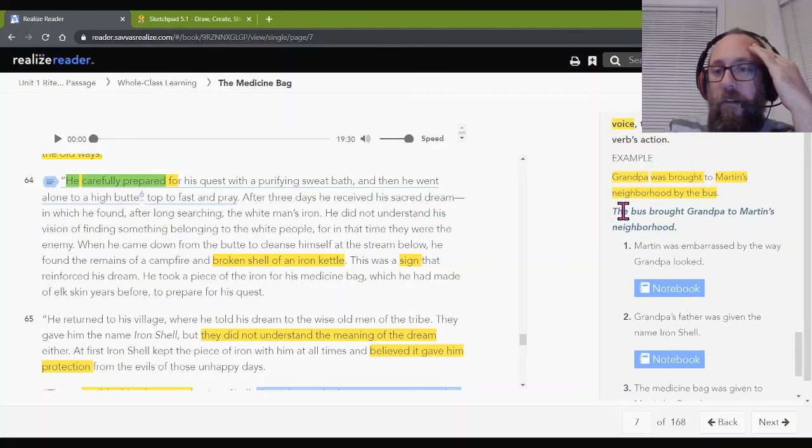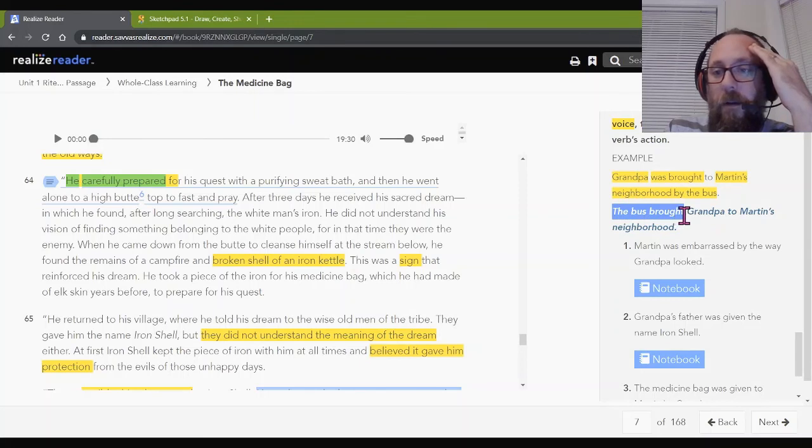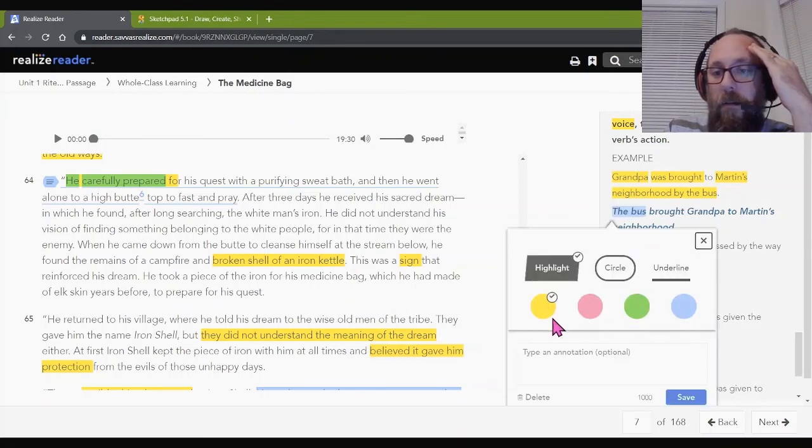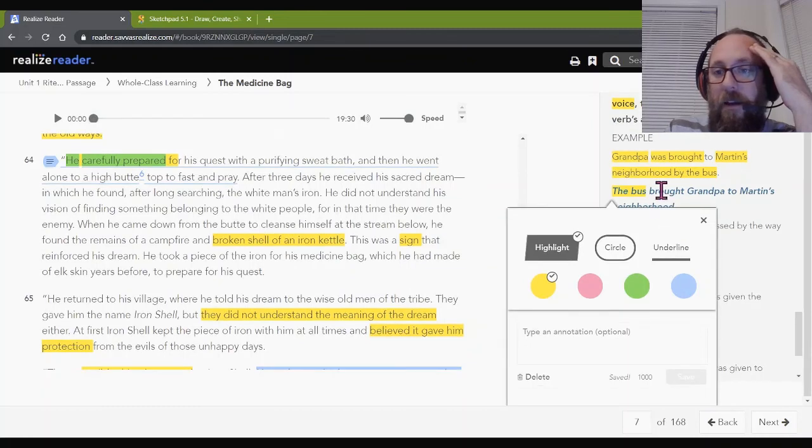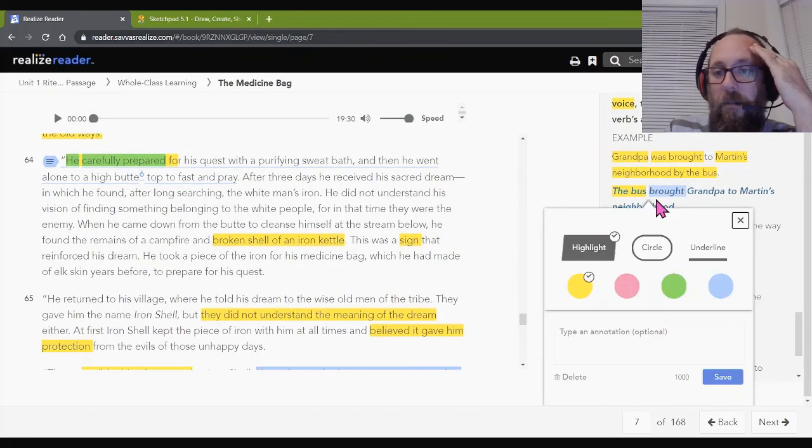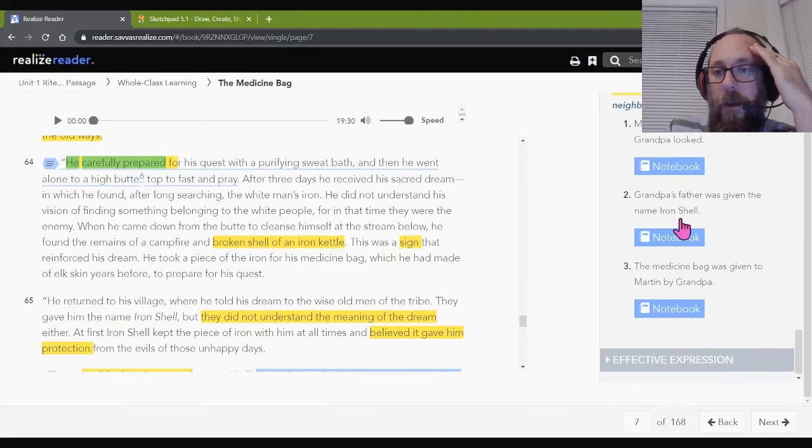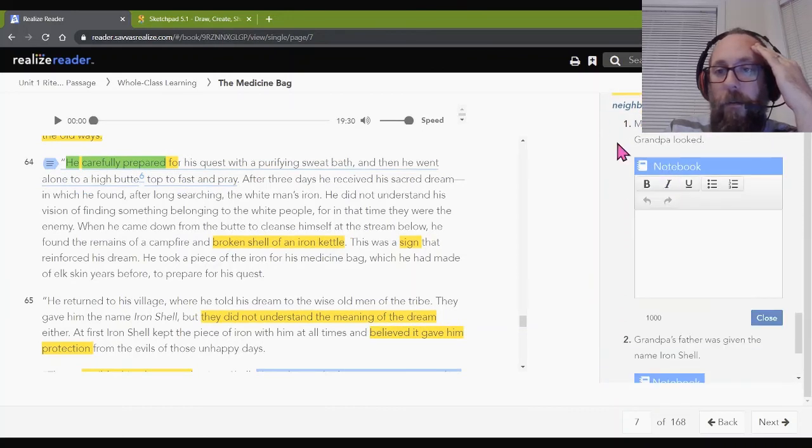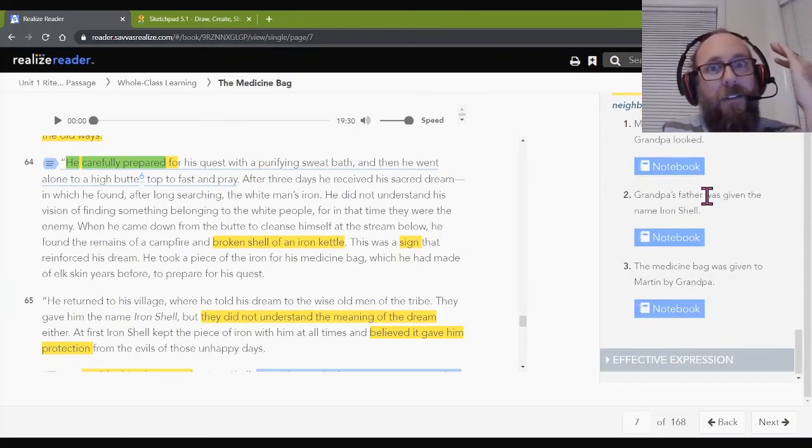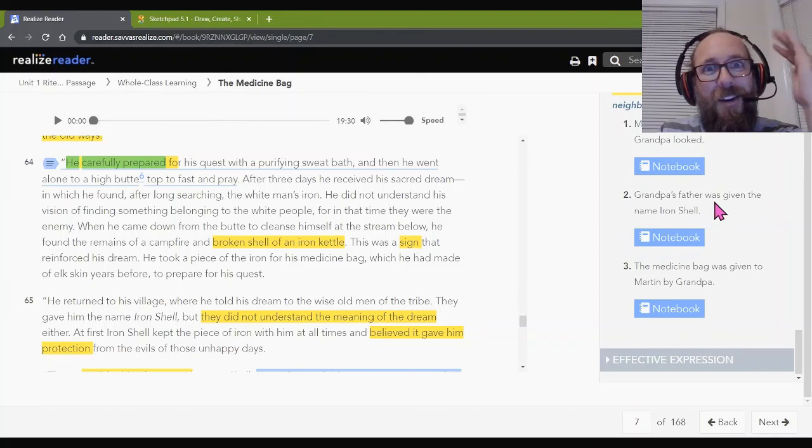So, we're going to switch this to active. So, we switched it to the bus because the bus is the one doing the bringing. The bus brought. Now, the bus is actually doing something. This is active voice. I want you guys to go ahead and work on these. These problems right here in your notebook. Open each notebook and rewrite each sentence. Pause here and come back when you're done. You got this.